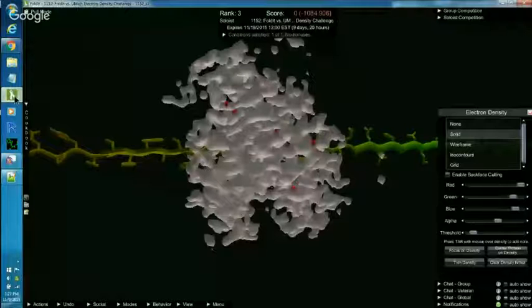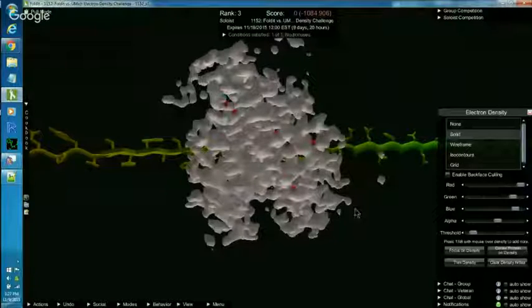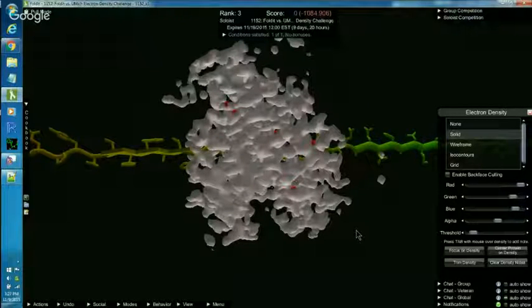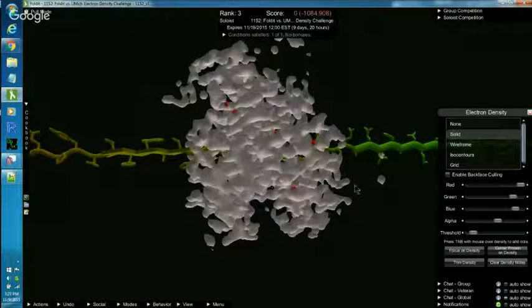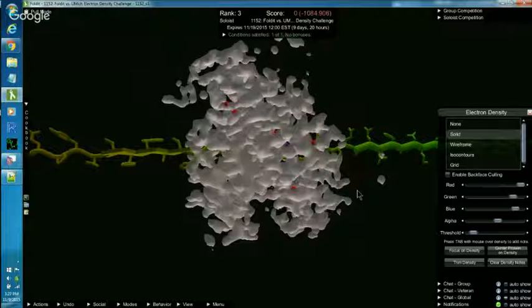Hi everyone, Susumi here. I'm talking about how to find shapes in the Foldit Electron Density Cloud and we are looking at puzzle number 1152.